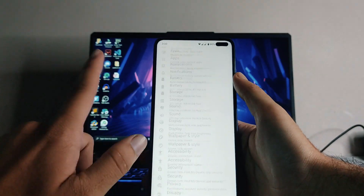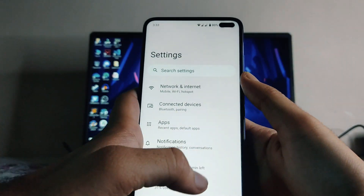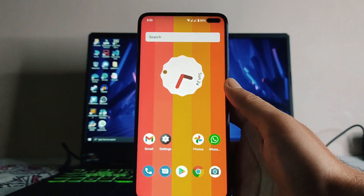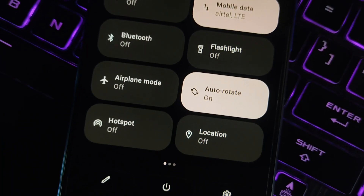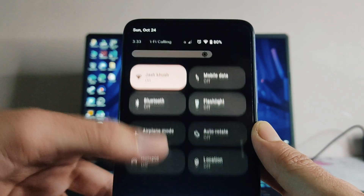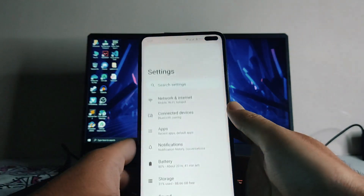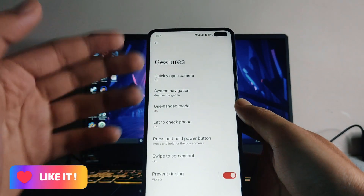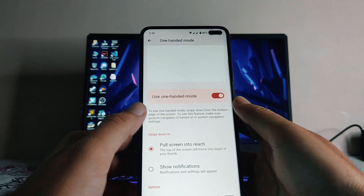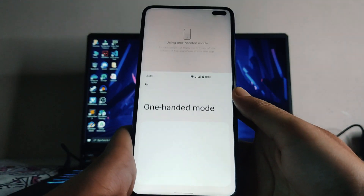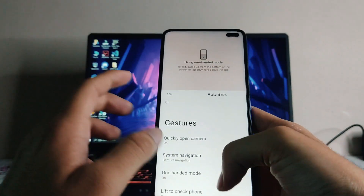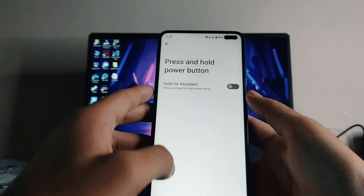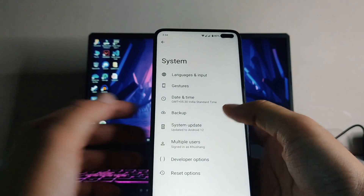Going back, this is the settings page which is slightly redesigned. Going to the home screen, this is the UI with the new quick settings in Android 12, which looks great. Looking at the features of Android 12 — going to System, in the Gestures, one-handed mode is now available in stock Android. Swipe down on the navbar and you can switch to one-handed mode.